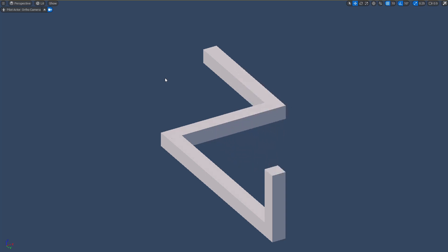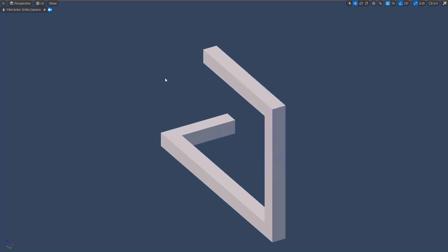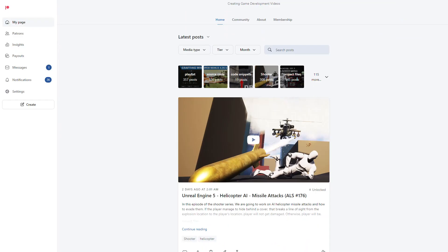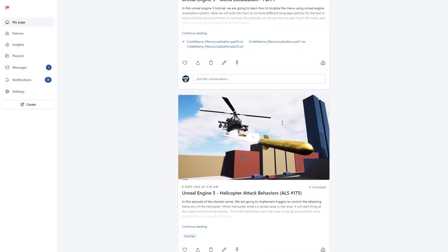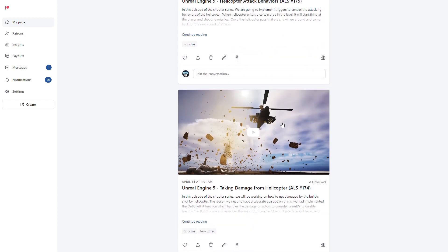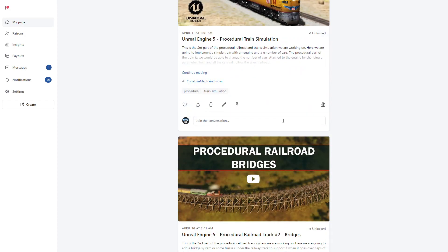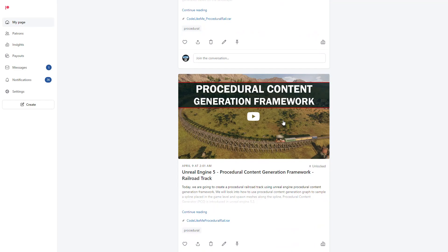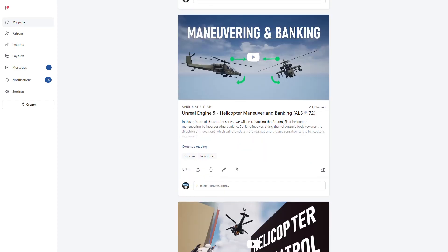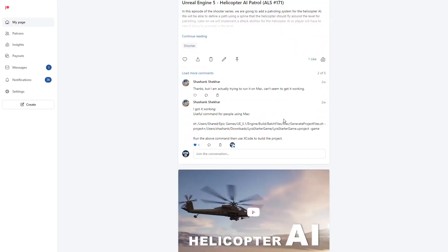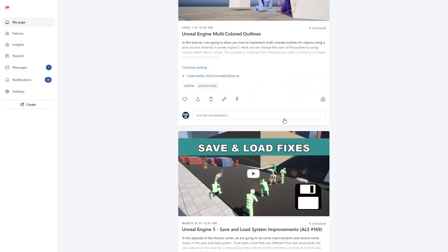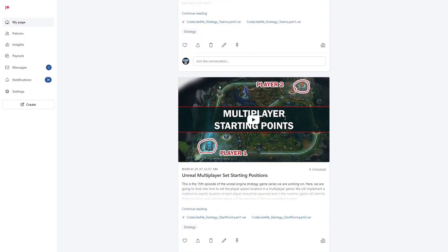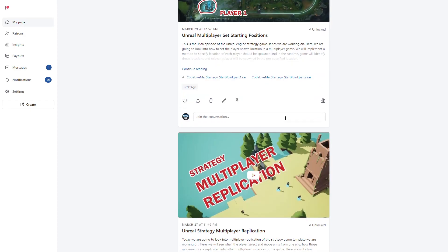Nice. Thanks for watching. As always, project files will be available for download on the Patreon page — link will be in the description below. If you'd like to support my work, you can get a membership of the Patreon club. See you in another episode. Goodbye.